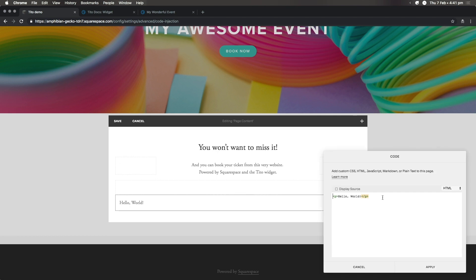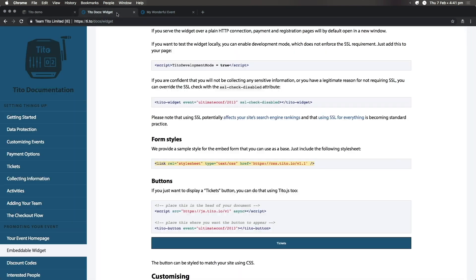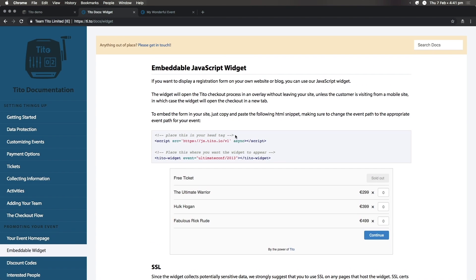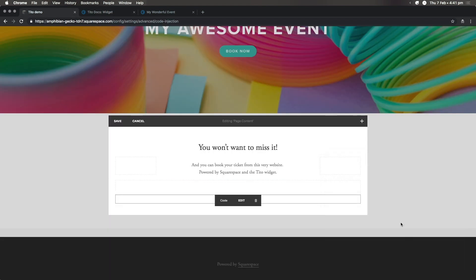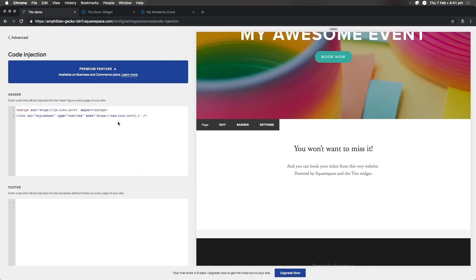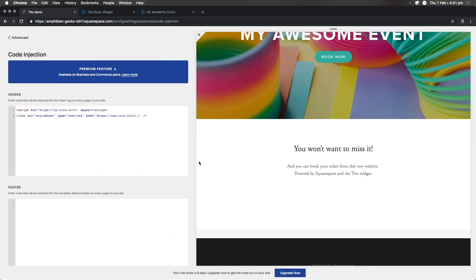Now we need our second line of code, so let's head back to the documentation to copy it. We paste and hit Apply, and then save on the wider content section. You usually need to also hit refresh to see your changes.